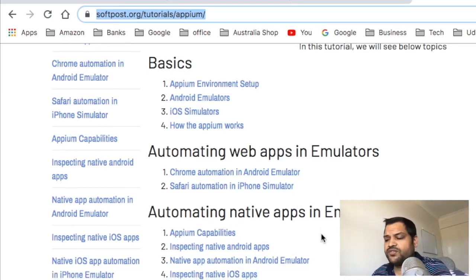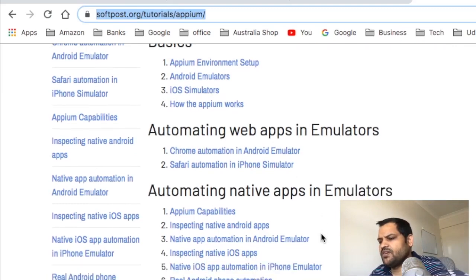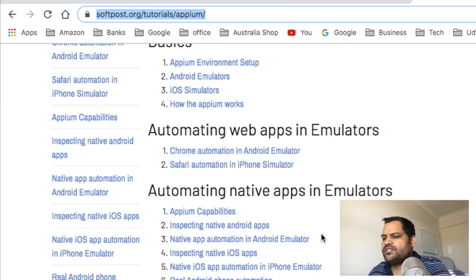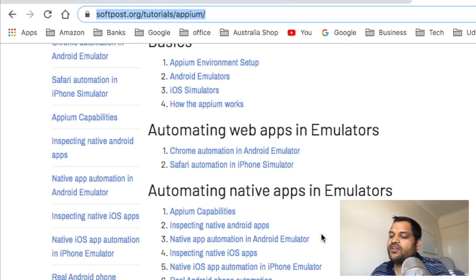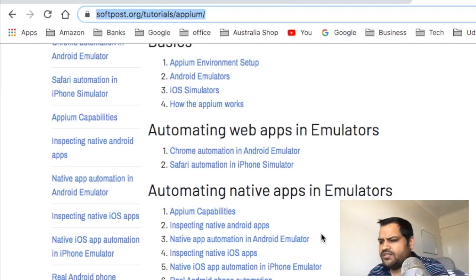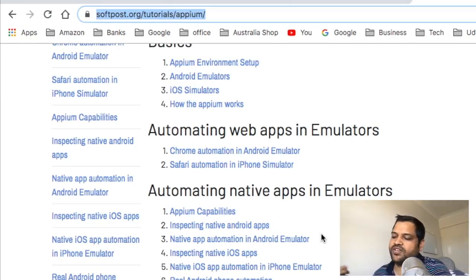Then we'll see how to automate native apps — what capabilities you need to automate apps in Android as well as iPhone. We'll also see how to inspect native Android apps. In browsers like Chrome we use developer tools to inspect elements, but here we'll see how to inspect native apps, and how to automate a calculator app — how to launch it and how to press keys.